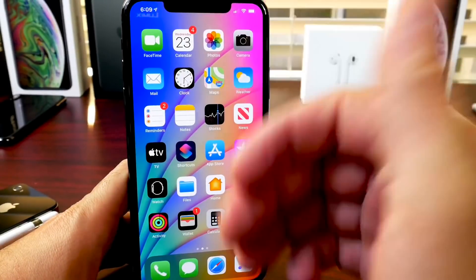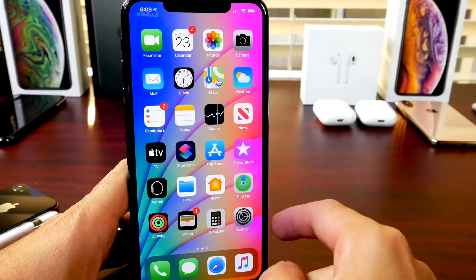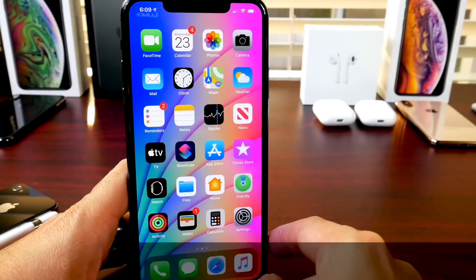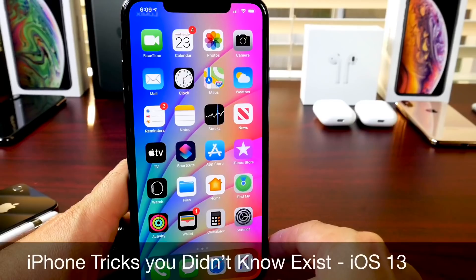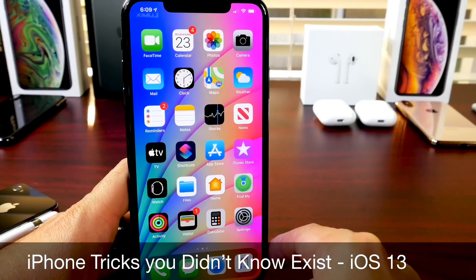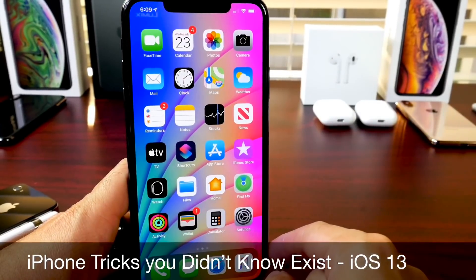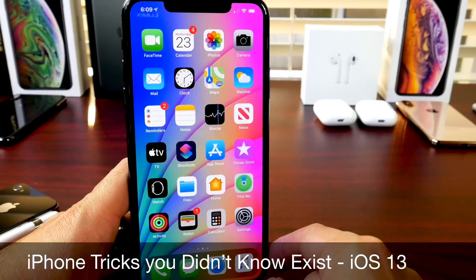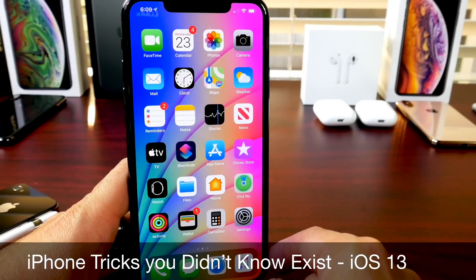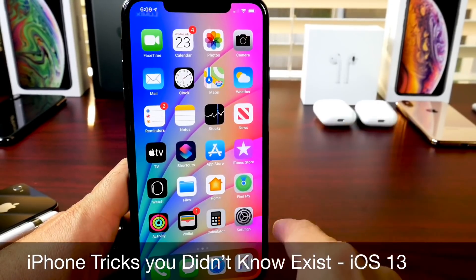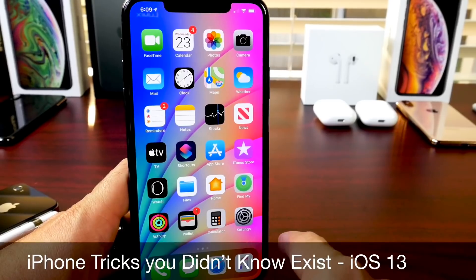Hey guys, Ida by Selp here. Welcome back to the channel. Today I want to share with you guys some hidden tricks and features on your iPhone that you probably did not know exist, or things that you probably did not know you can do on your iPhone. Now some of these are going to be exclusive to iOS 13 and some may also be found in iOS 12.